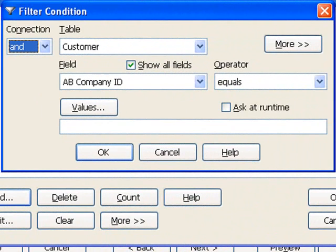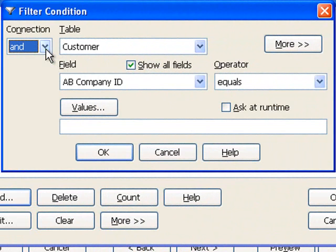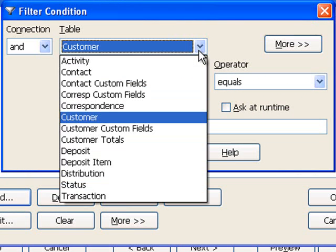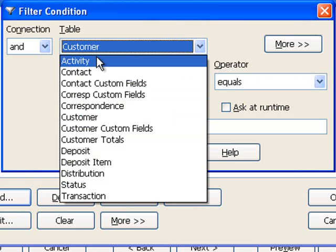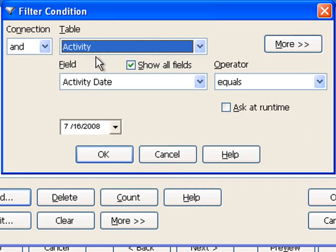When adding additional conditions, we need to specify how the current condition is connected to the previous condition using an AND or expression. In this case, we're going to leave the default value of AND. Secondly, choose the table and field in which the data is stored. In this case, we're going to choose the activity table and use the activity date field.